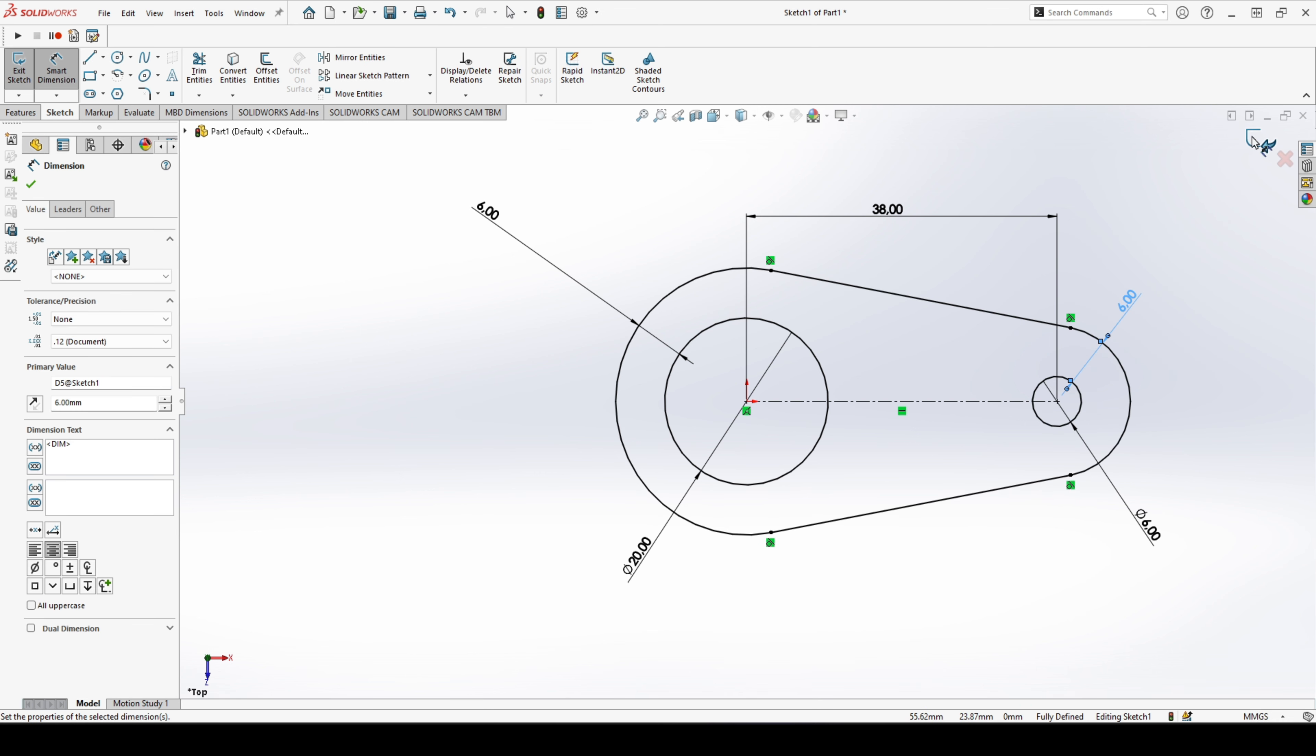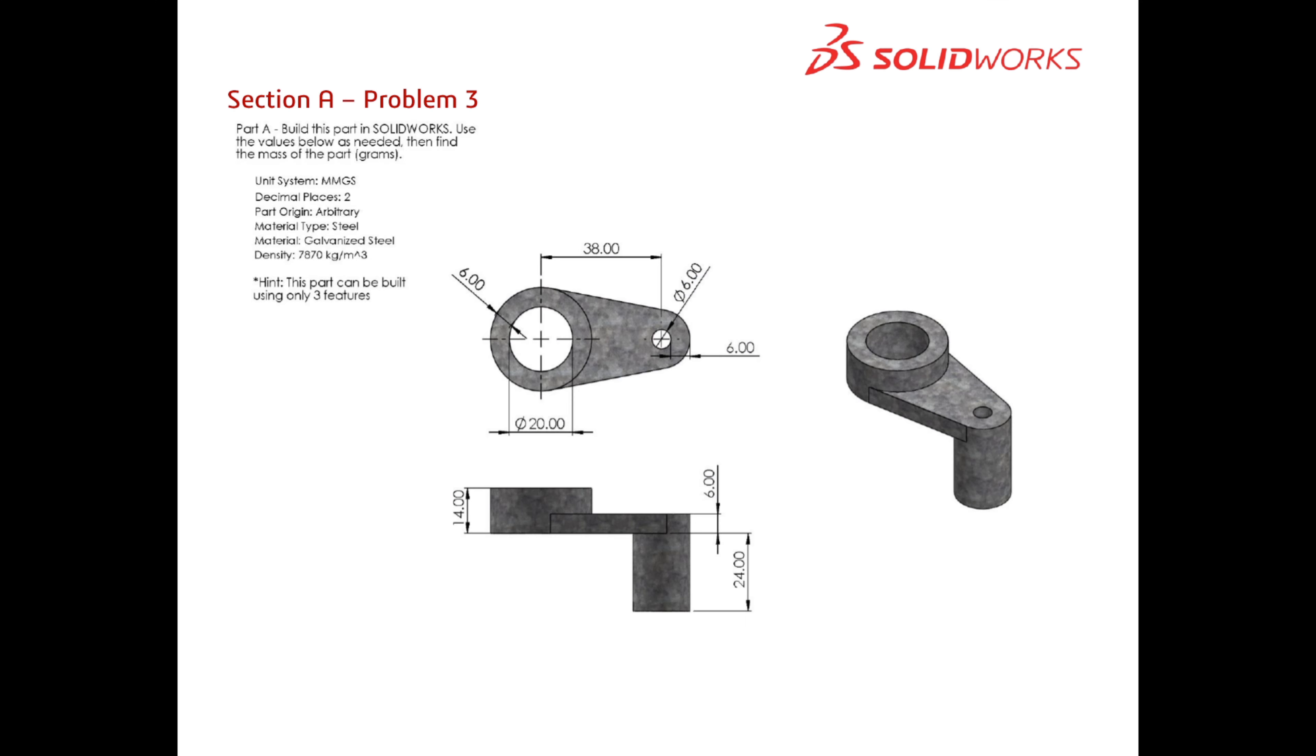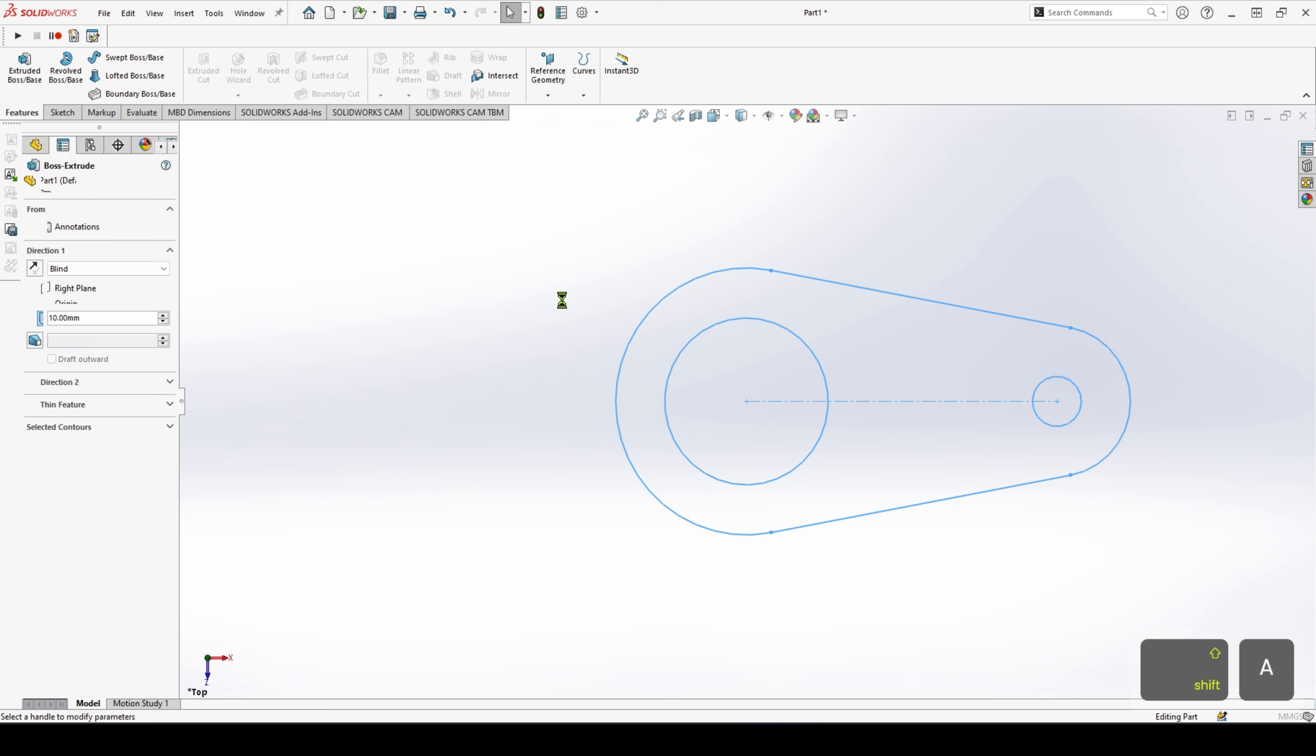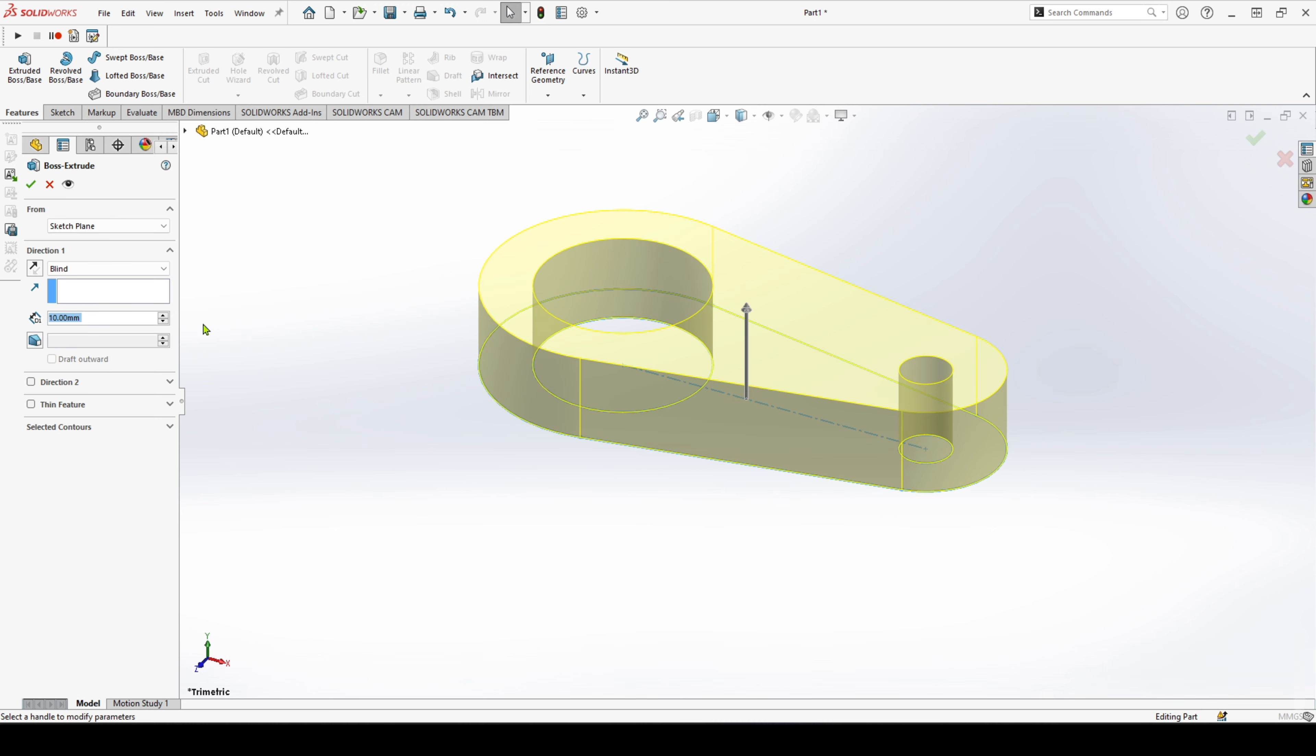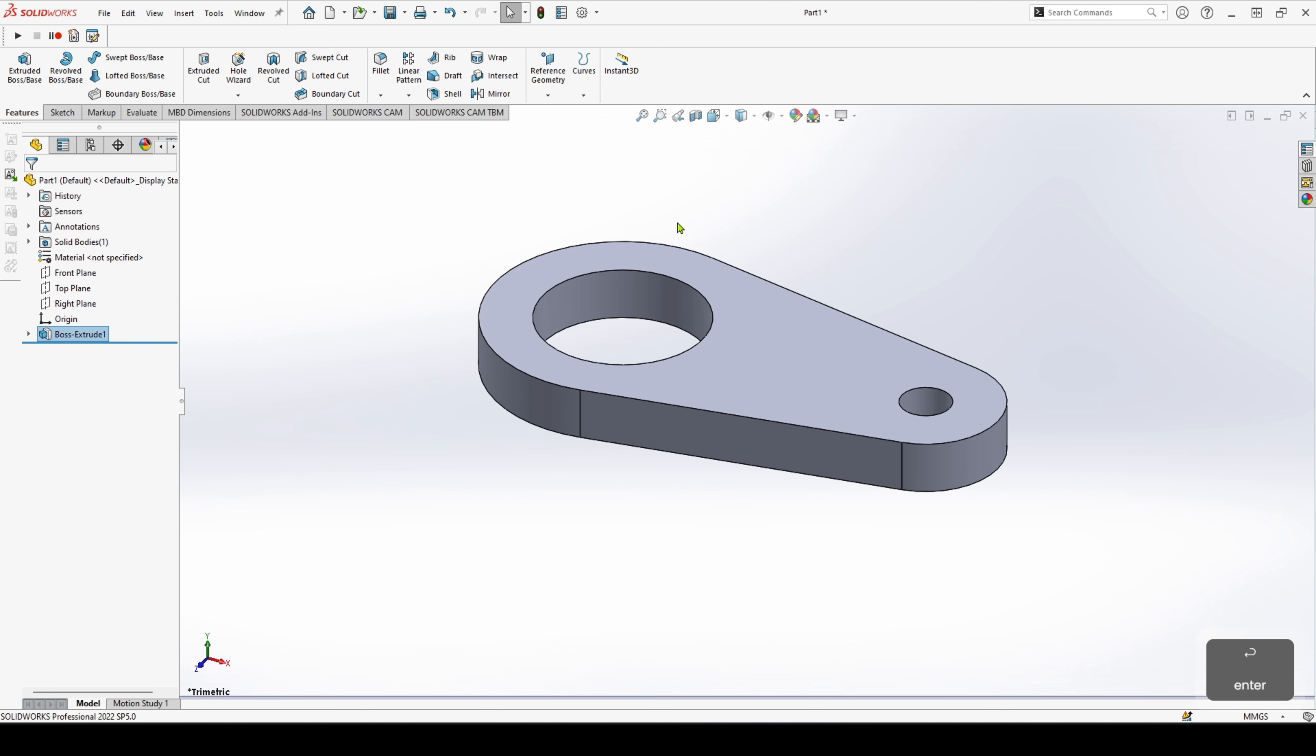Okay, so we can confirm that sketch. Head back over to the PDF, and we'll need to extrude it to a thickness of 6 millimeters. Heading back over to SOLIDWORKS, we can hit extrude, enter our value of 6 millimeters, and confirm that.